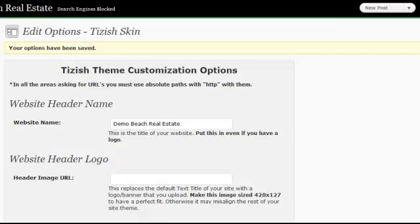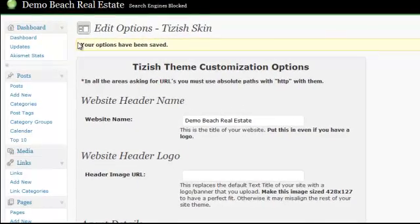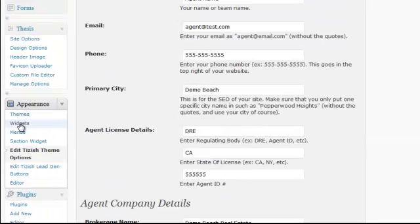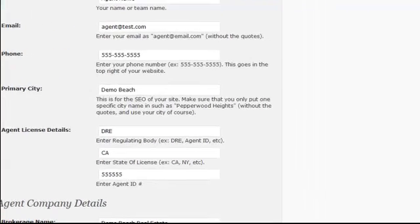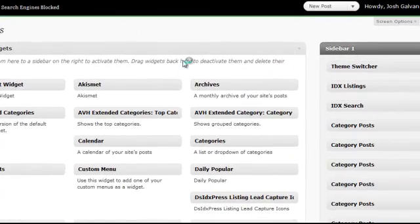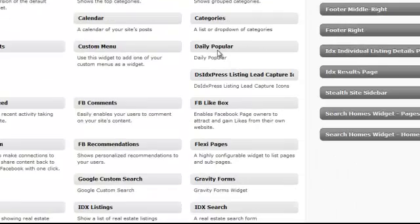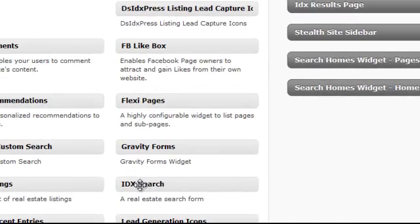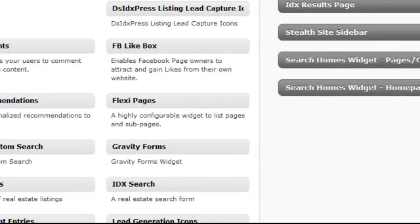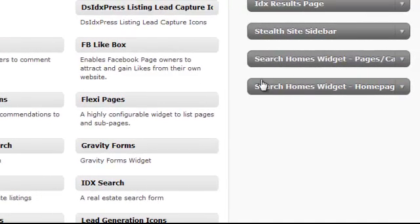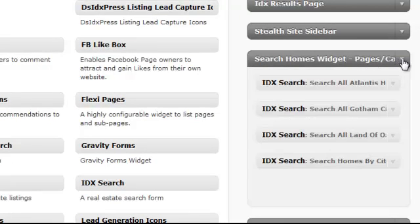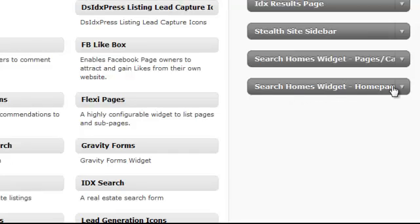Go back to the admin panel. Under Appearance again, but this time go to Widgets. Once the page loads, we need to drag the IDX search form into the appropriate sidebars. You'll notice in the sidebars there are two: one called Search Homes Widget — Pages/Categories (unfortunately cut off), and another called Search Homes Widget — Home Page.